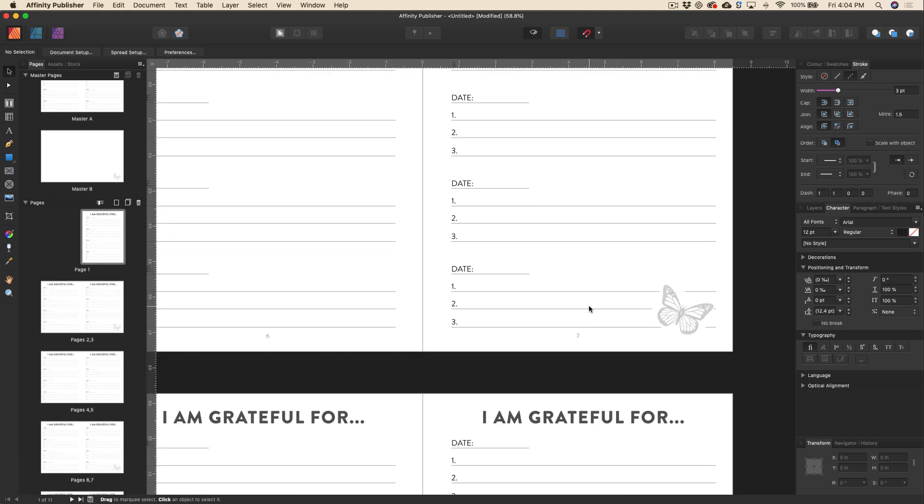Now, obviously you can see here, I've just used a JPEG that hasn't had the background removed and that's creating this interruption in the lines. We wouldn't want that on a finished product, but just to show you what we can do here.